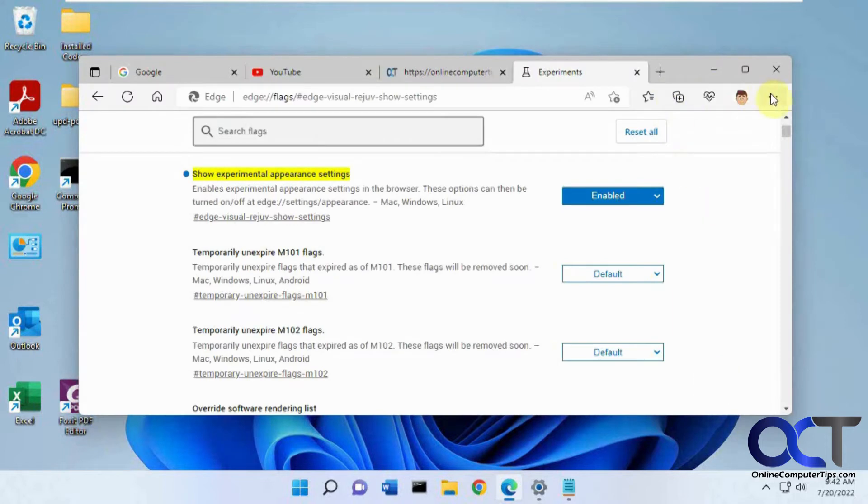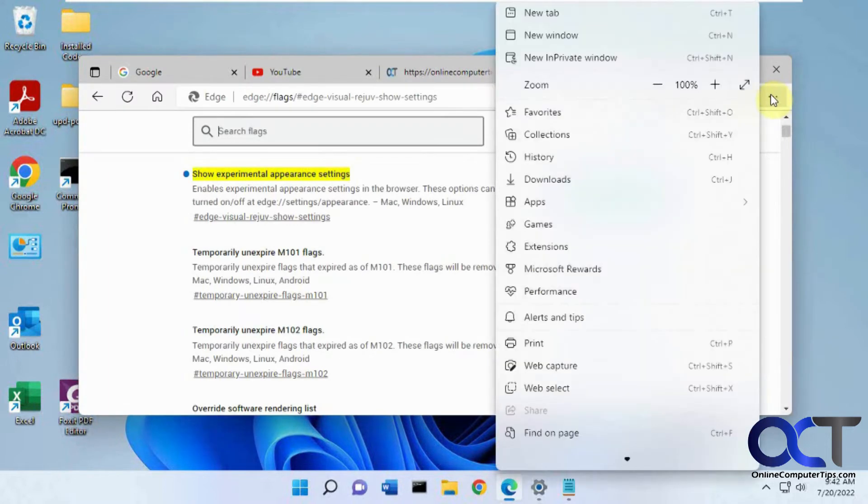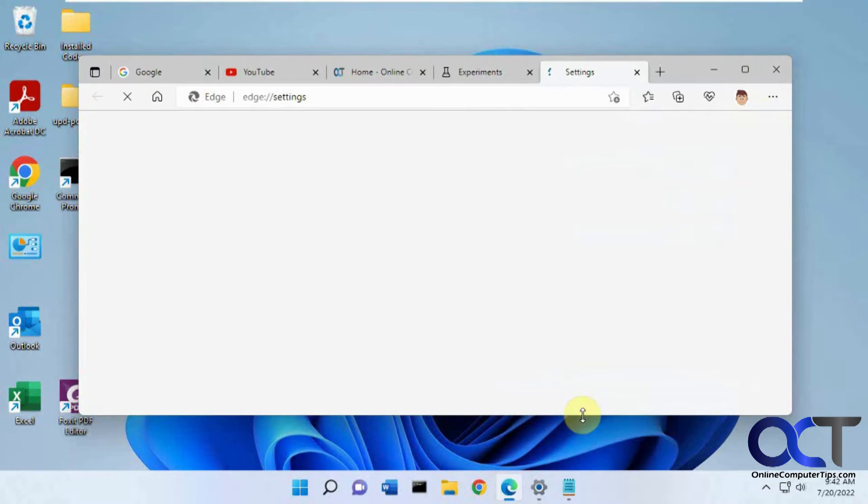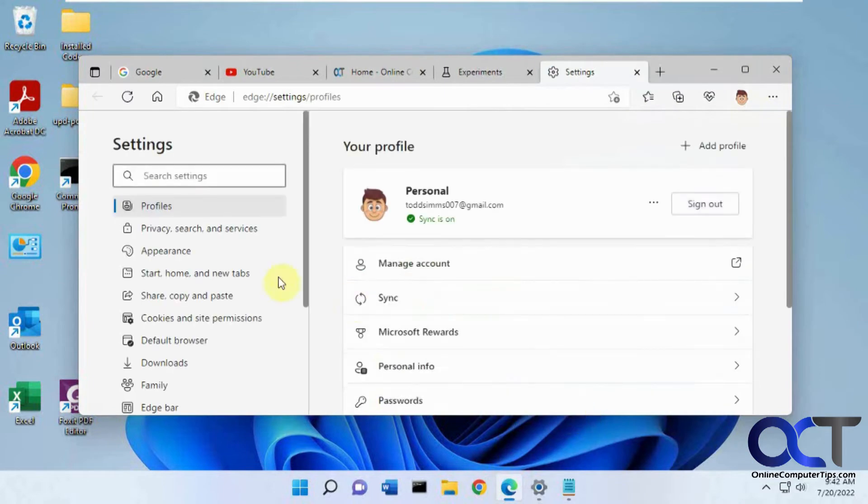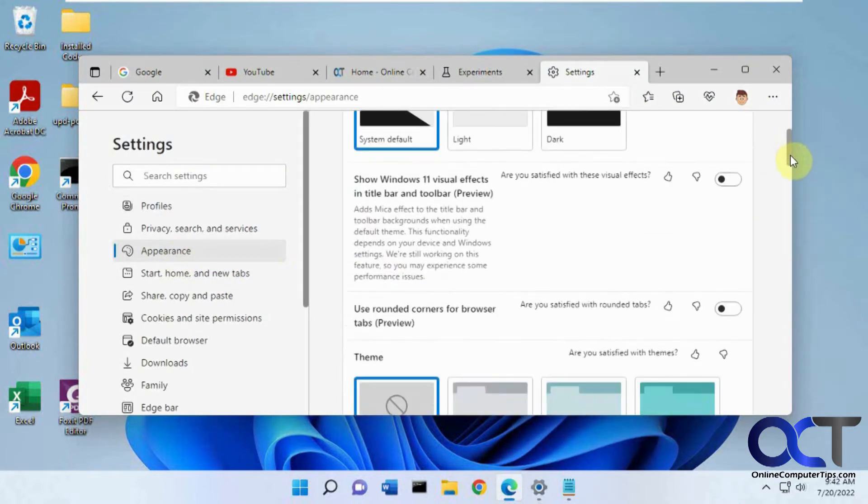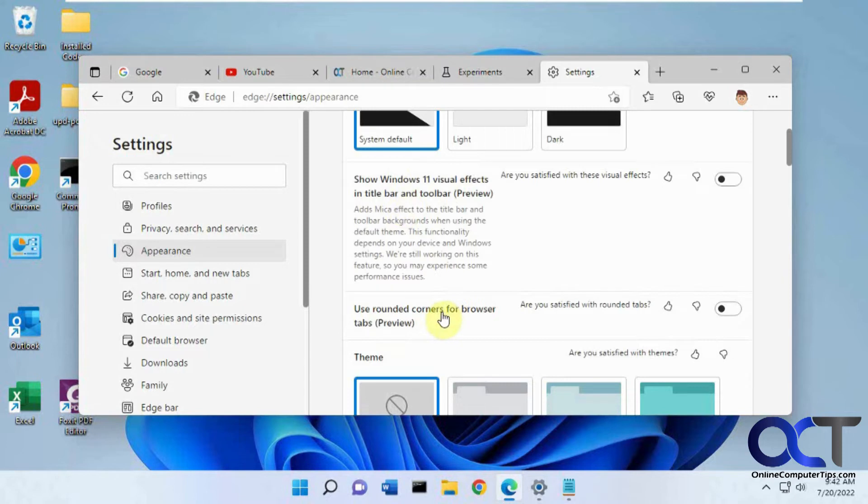Now you want to go to your settings from the ellipsis here, and then enter appearance. Now you'll have this section here: show Windows 11 visual effects in title bar and toolbar, and use rounded corners for tabs.